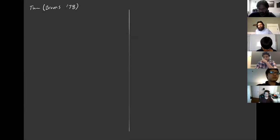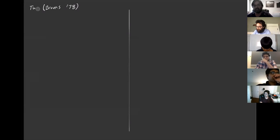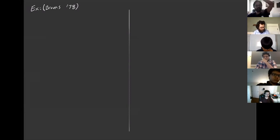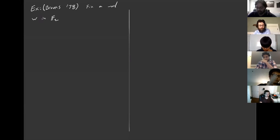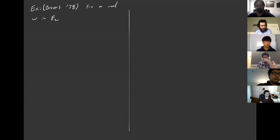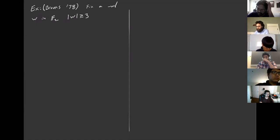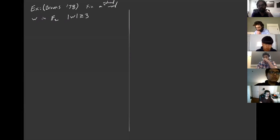This might have already been known by Johnson even earlier, but Brooks gave an explicit construction. Let me give it as an example because these are specific cocycles we're going to care about. We fix a word w in the free group on two generators, and assume that the length of the word is greater than or equal to three. So this is a reduced word representing an element of the free group with length at least three.